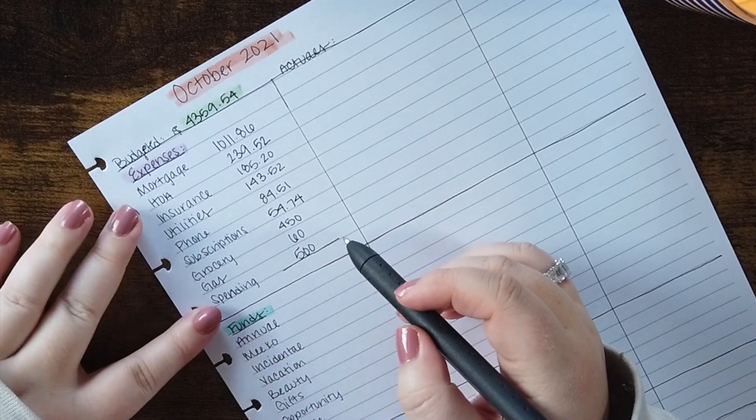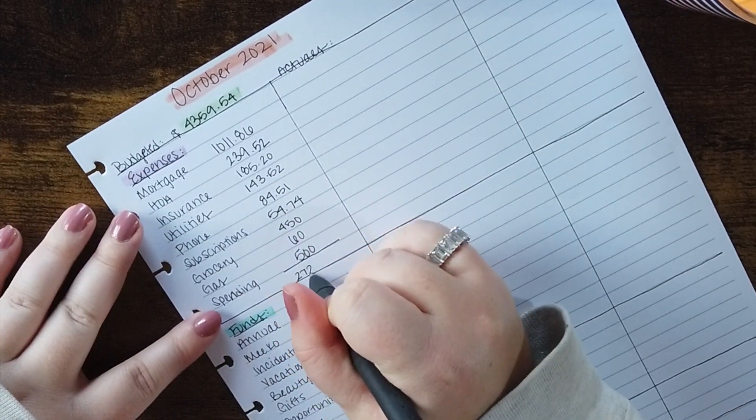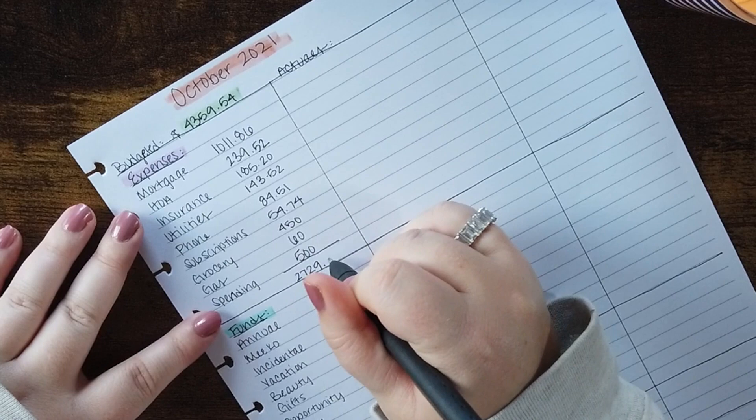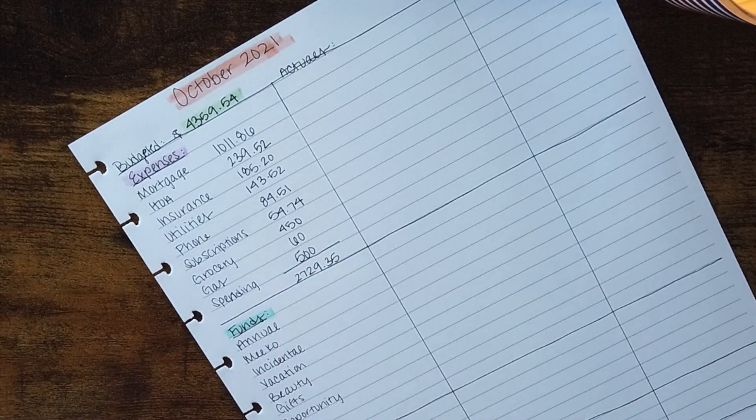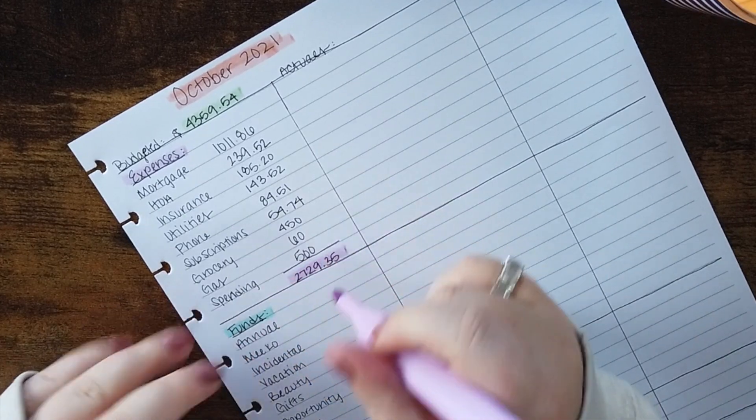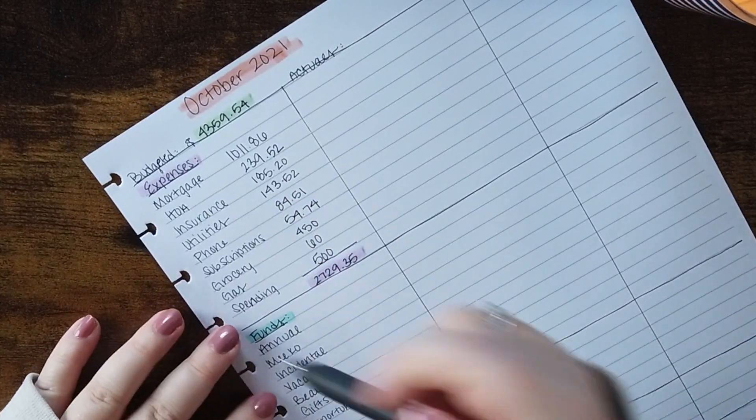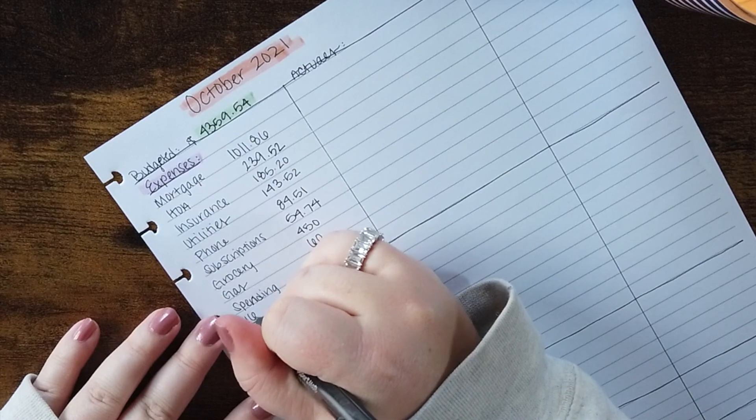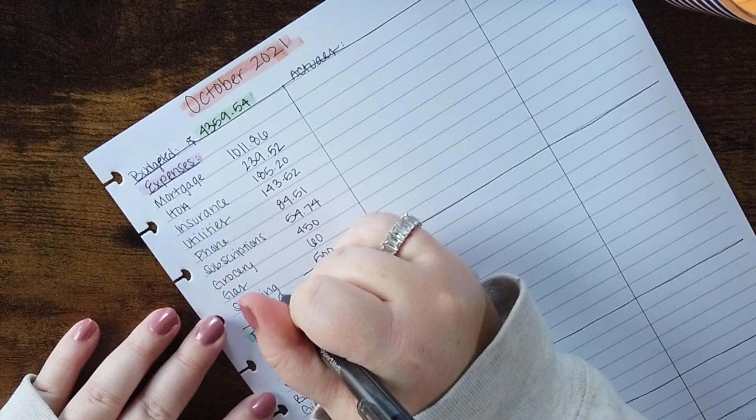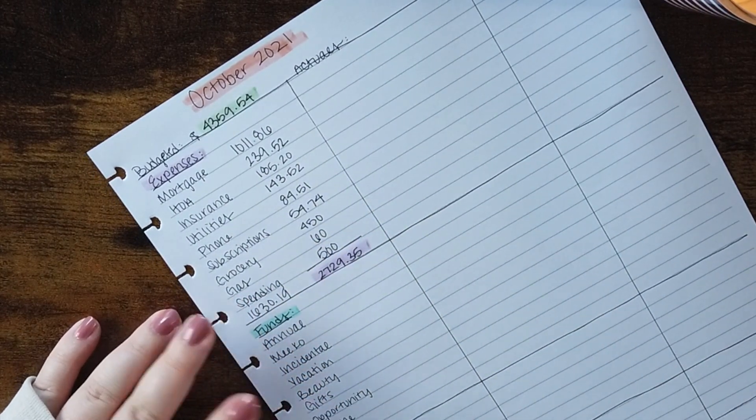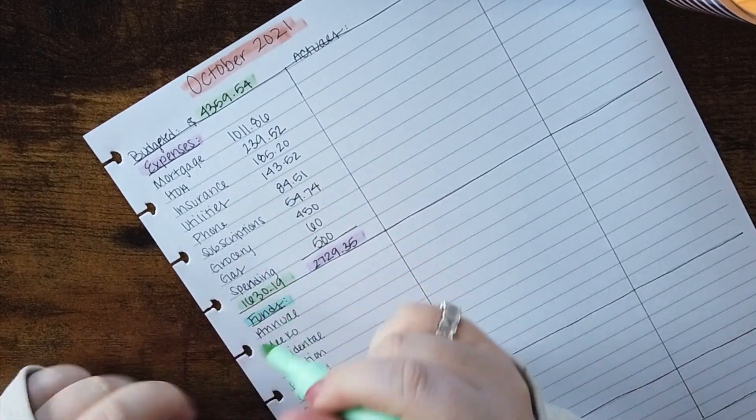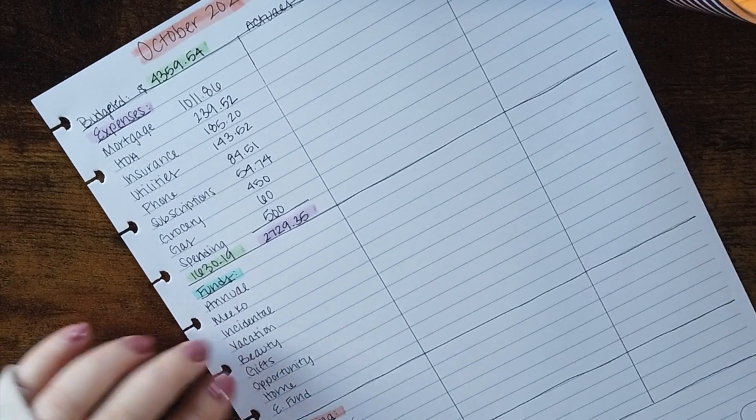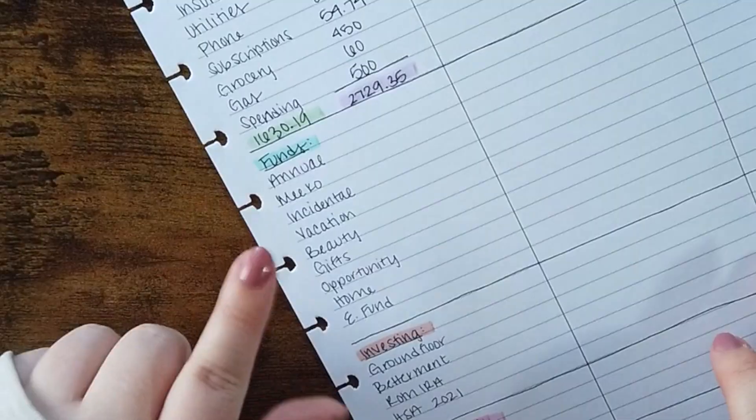So this total of the expense section is $2,729.35. I do like to color coordinate. So expenses to me are purple and I have $1,630.19 remaining. I like to indicate my money that's still outstanding in green. I am a zero-based budgeter so all of this money has to go into a category somewhere.